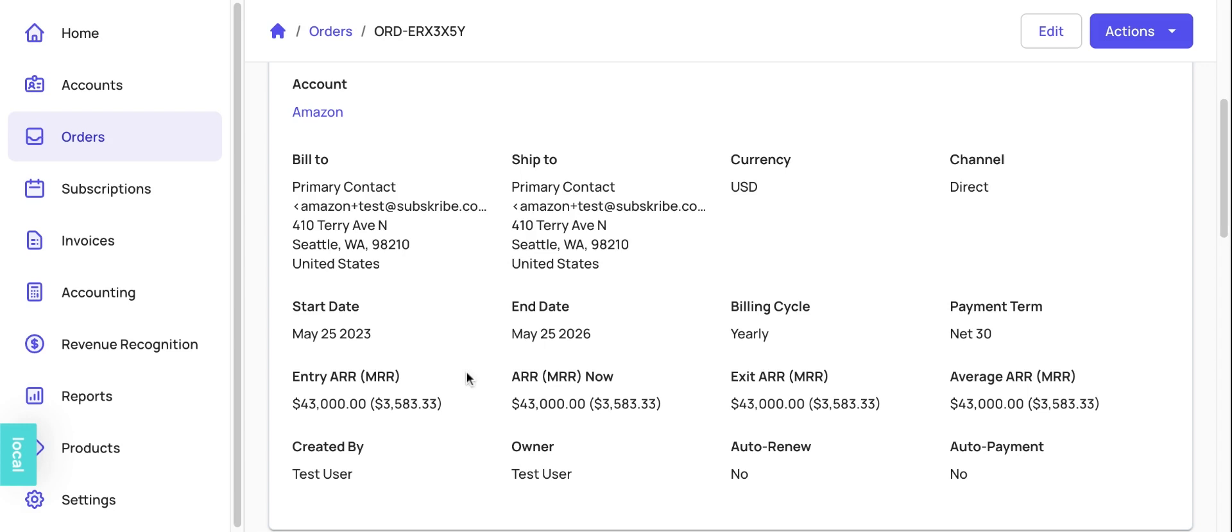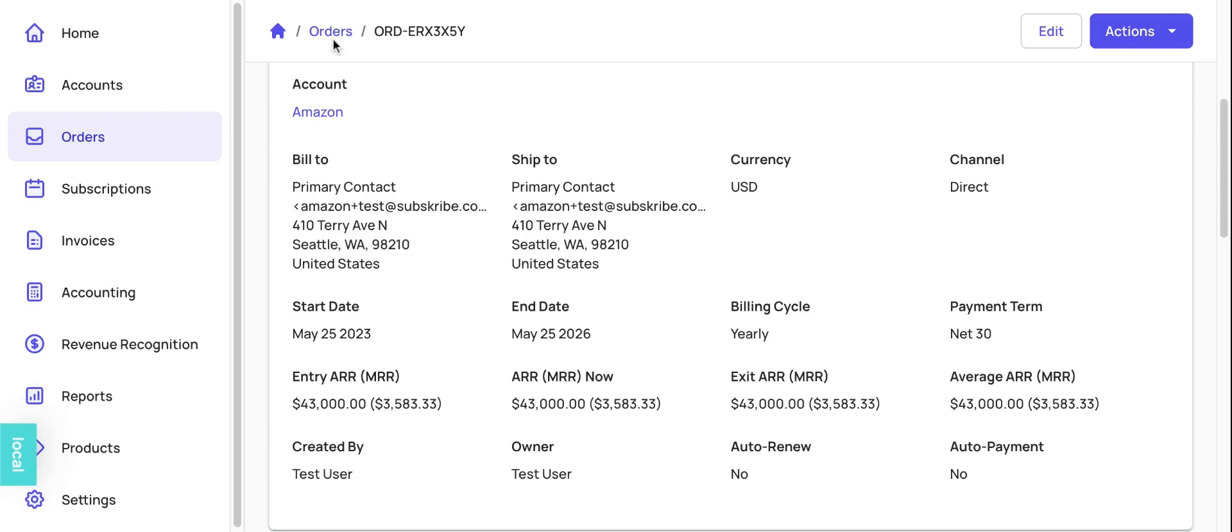And again, all the metrics are available immediately. Thank you very much for your time. This is one way in which Subscribe is using AI to make code creation process really simple for our customers.